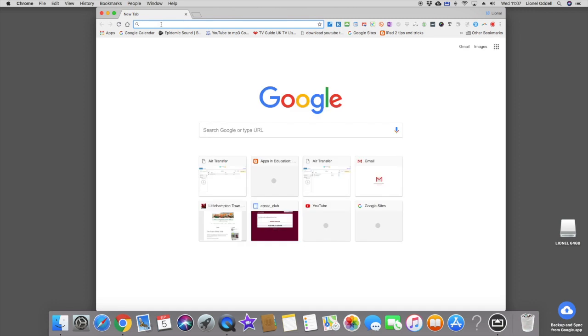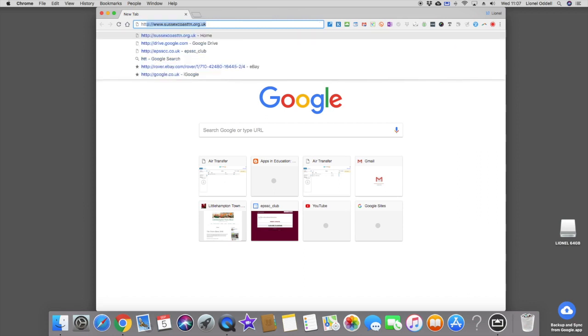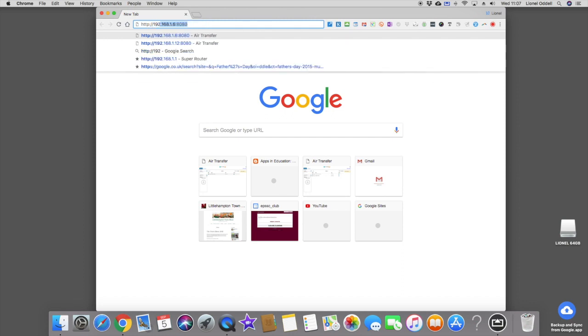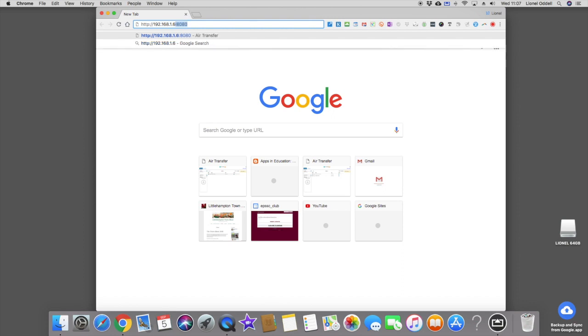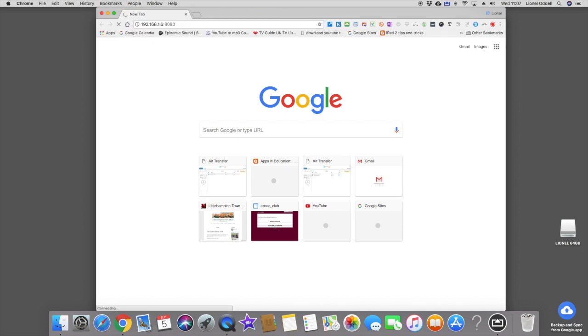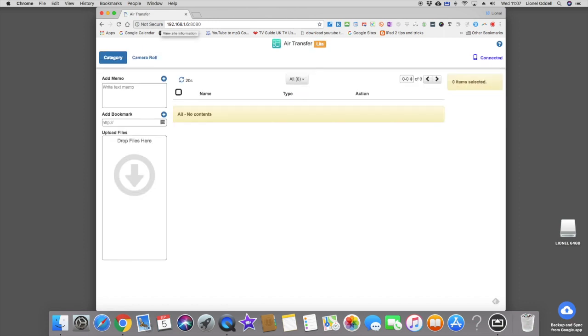Right, here we go. I'm going to type it in here. I'll put the http colon forward slash forward slash 192.168.1.6. Then a colon and then it's got 8080. Touch that. And you can see the screen that comes up.